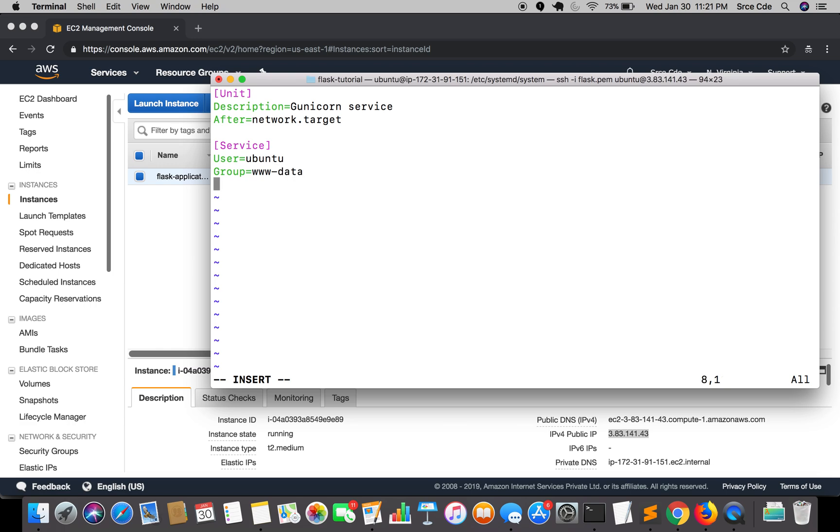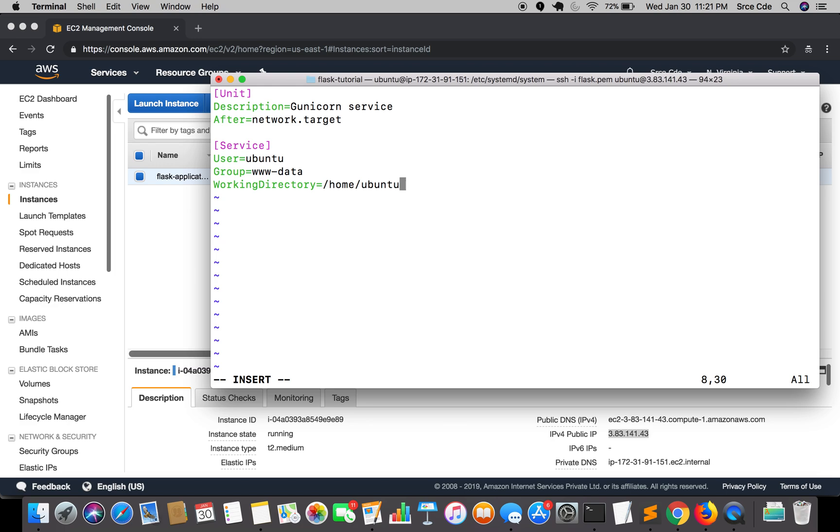Then we need to specify the working directory. In my case it is /home/ubuntu/flaskapp. This is what we created in the previous tutorial. Once the working directory has been defined, if you have created the virtual environment then you need to give the path of the virtual environment in which your main project resides.